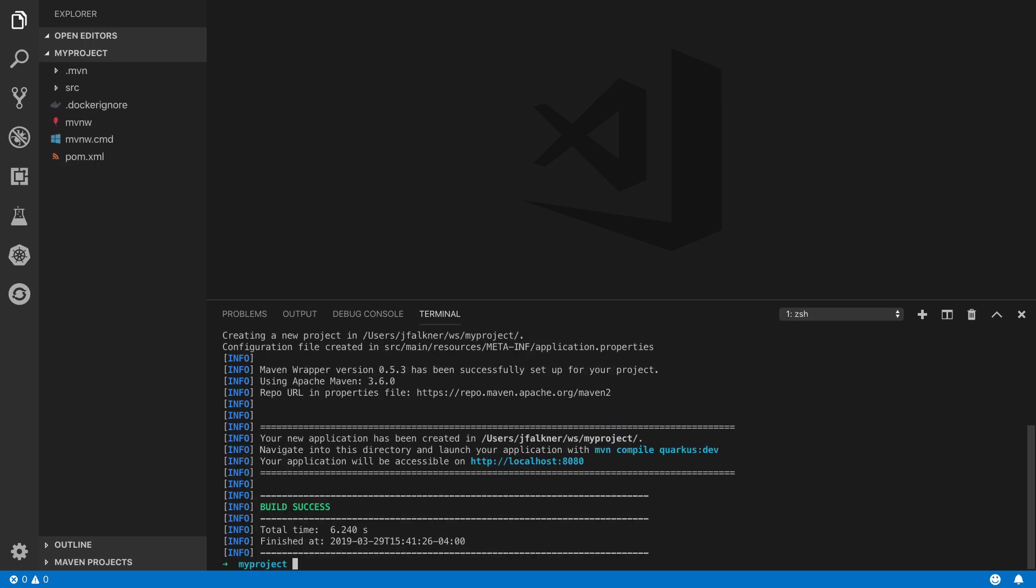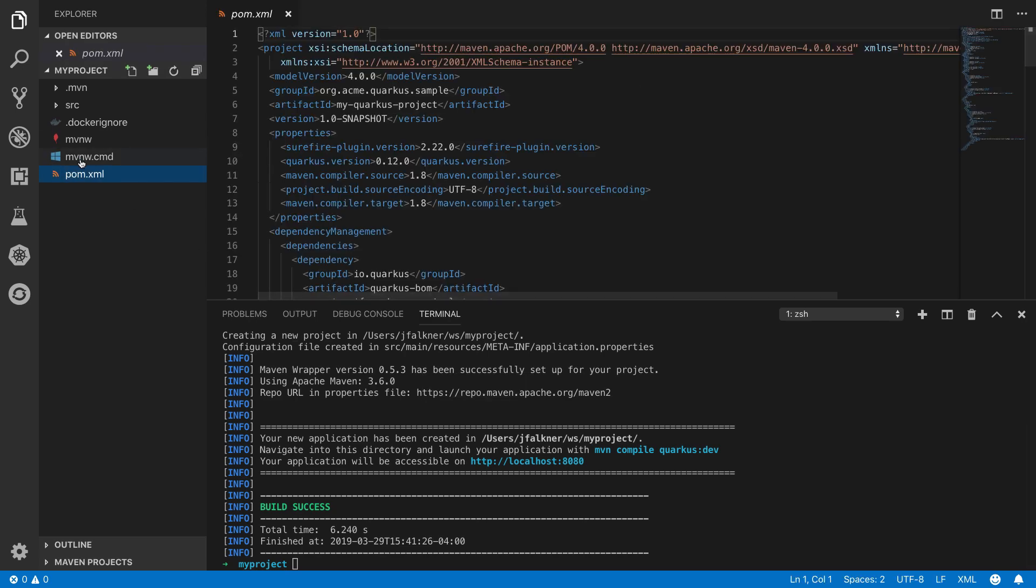If you look at the generated pom.xml, you'll see the Quarkus dependencies and a couple of Quarkus extensions being pulled in.